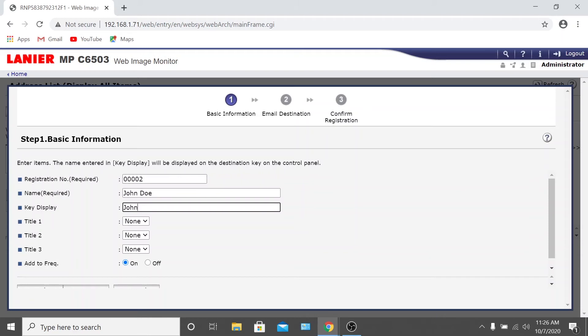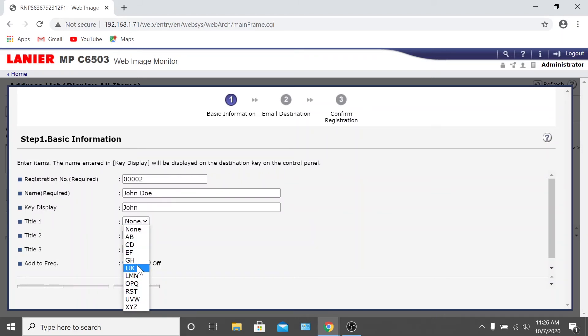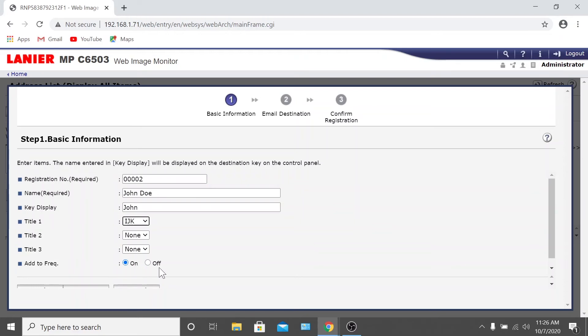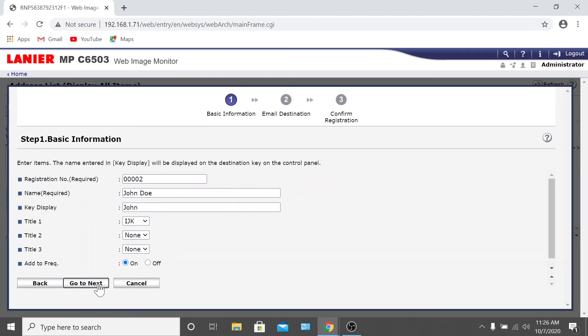For the Title 1 field, select where you'd like the user to show up alphabetically. If you'd like to add the user to the Frequent Use list, make sure you select On for that field as well. If this field is not set to On, the user will have to search for their name alphabetically. Once these steps are complete, click Go to Next.